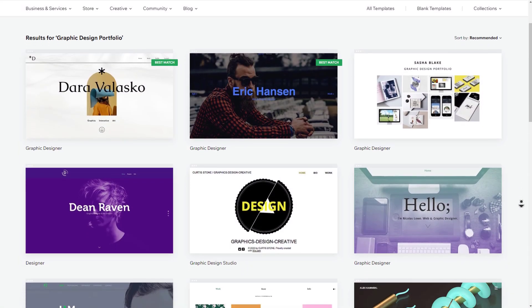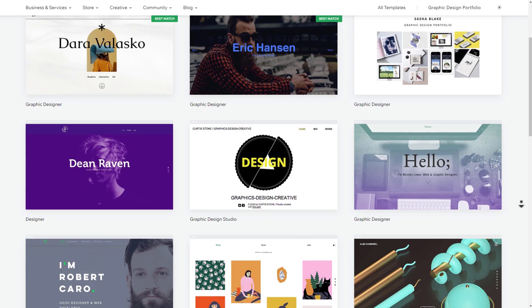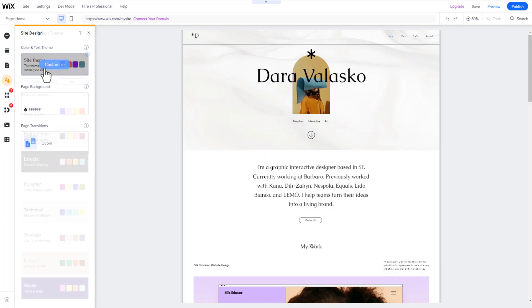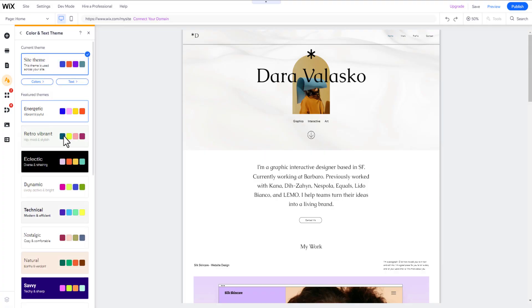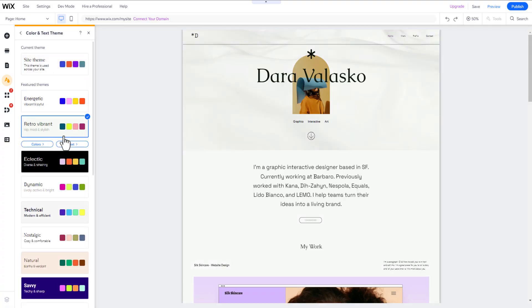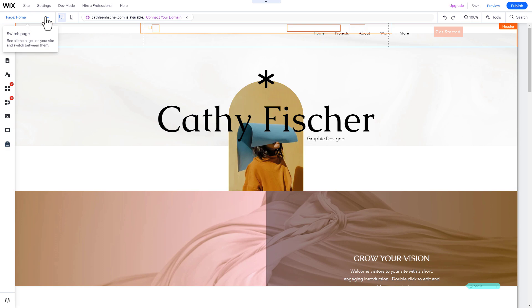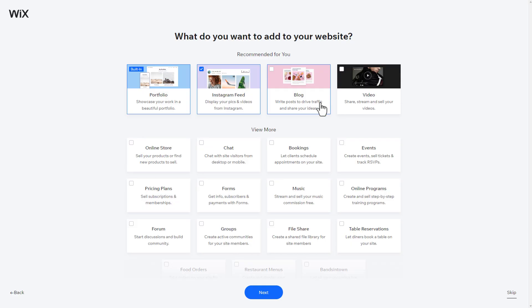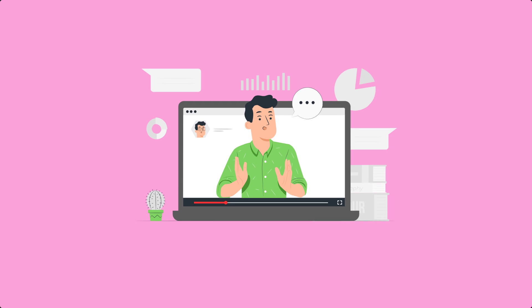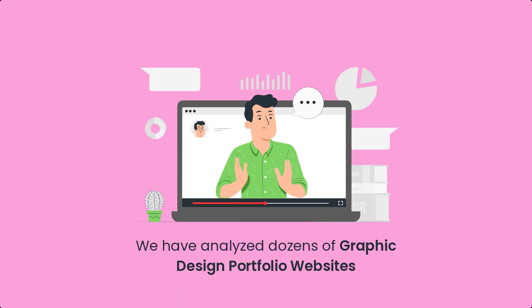First, we are going to pick the general design and color scheme of your website by choosing a pre-designed website template. Then we will choose the pages and features your website should consist of.